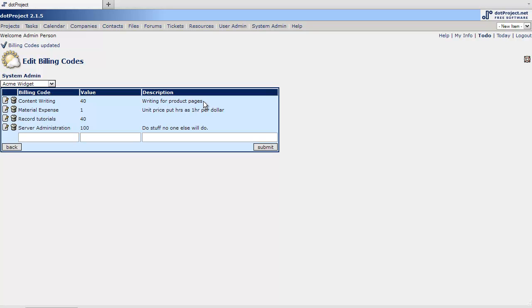So that's our billing table. Not too complicated right? And I'll show you in the task logs where this comes into play.